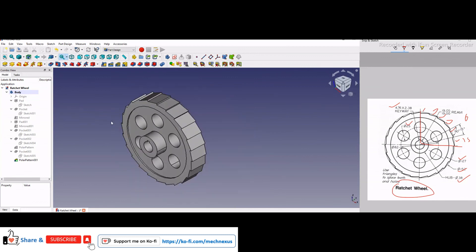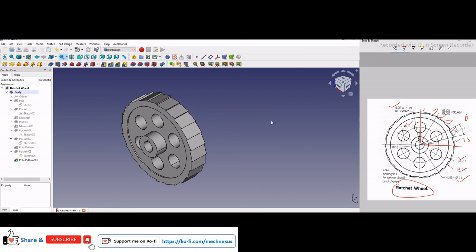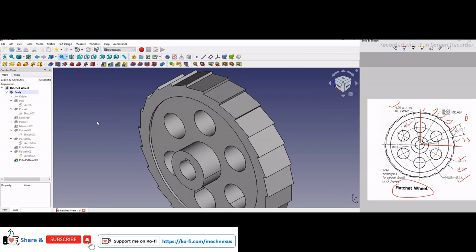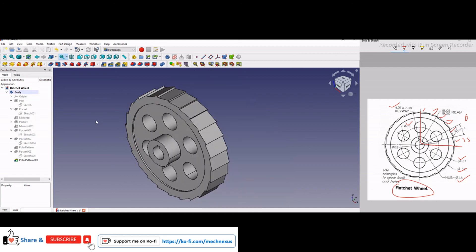I will provide this source model link in the video description. So any beginner user can download this model and practice. First try to make without my 3D reference, and in the case of any doubt you can refer my model.